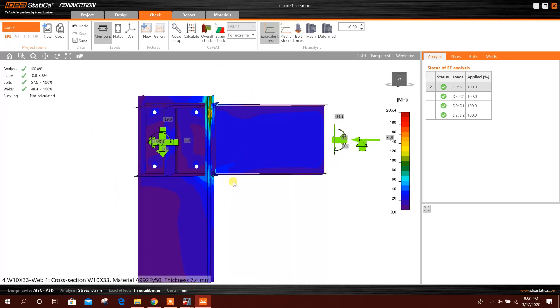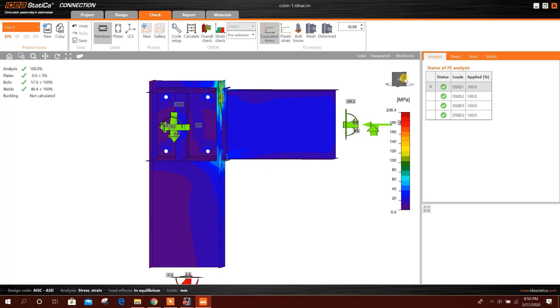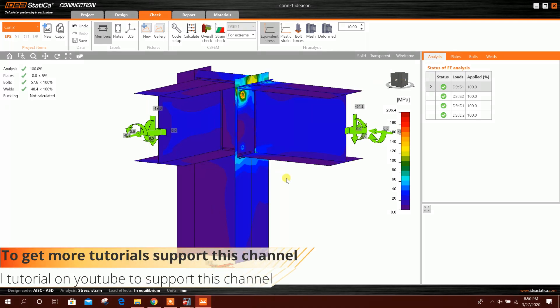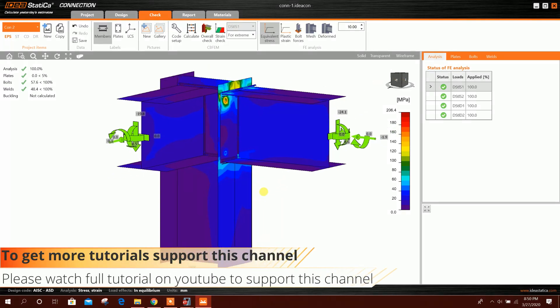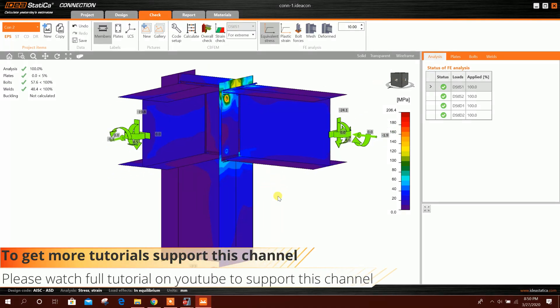So in this way we can export joint from ETABS version 18 to IDEA Statica 10.1.